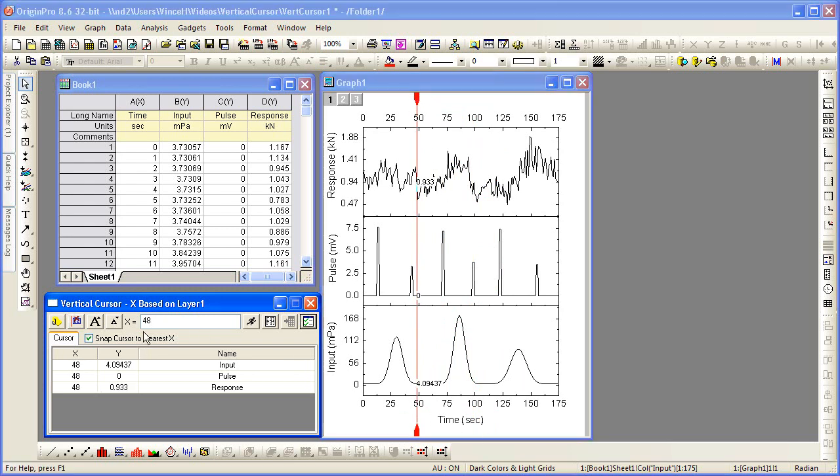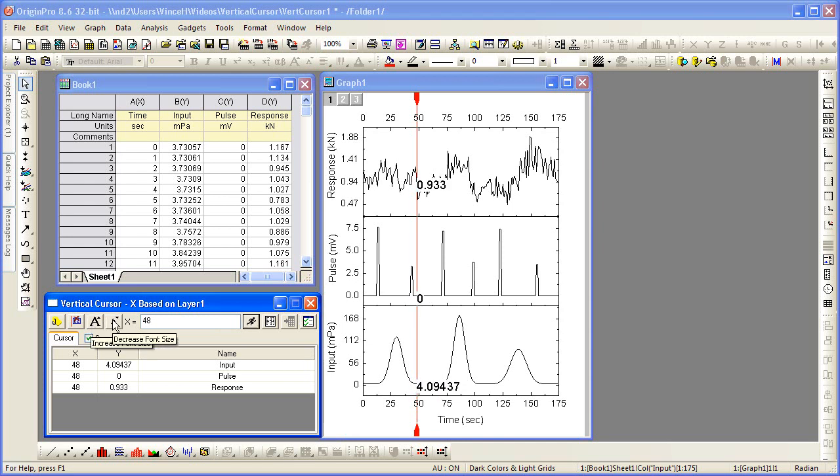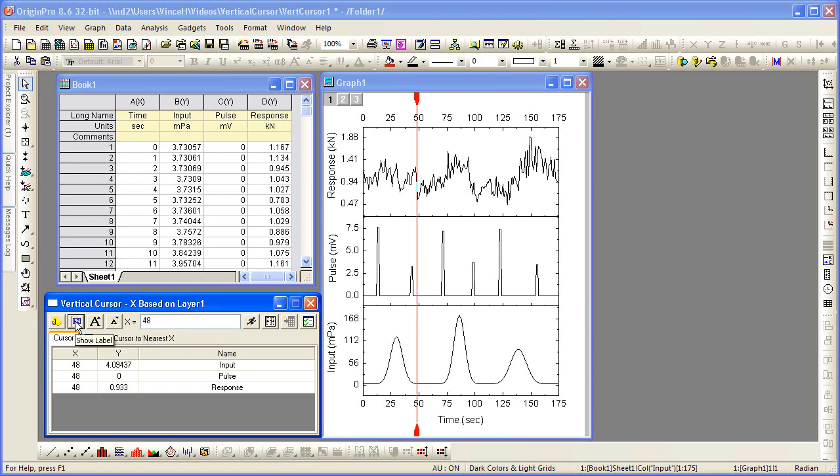You may additionally increase or decrease the font size of the label until you can see it comfortably. You may additionally hide the label altogether by clicking on the appropriate buttons in the Vertical Cursor Accompanying Dialog.